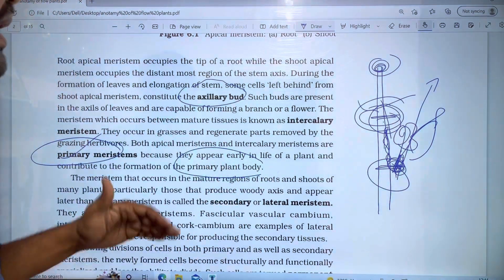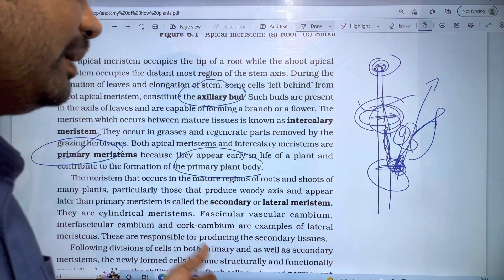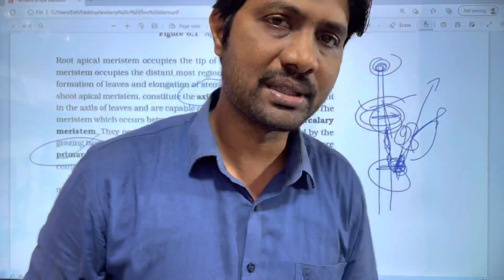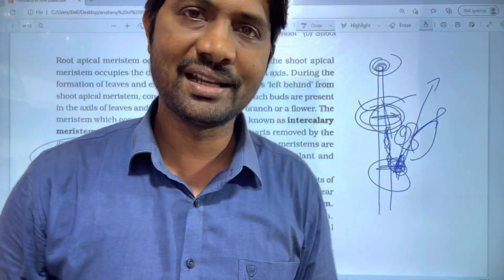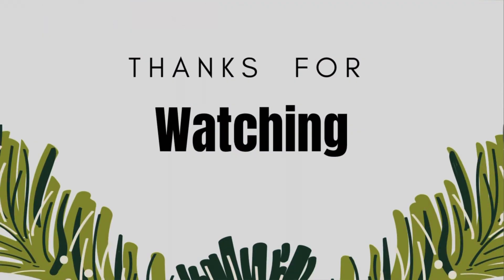If you like this video, please like, share, and subscribe to the channel. Thanks for watching. Thank you very much.